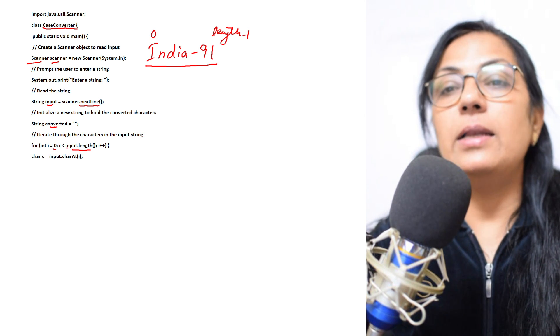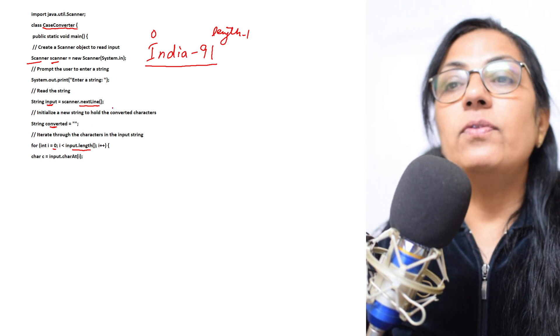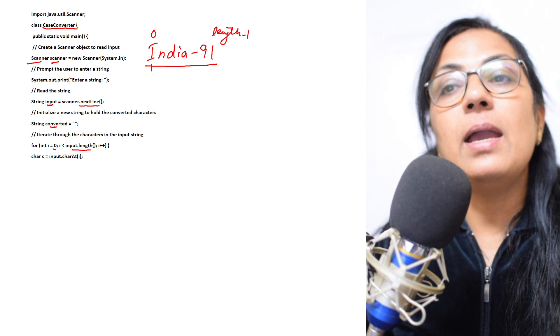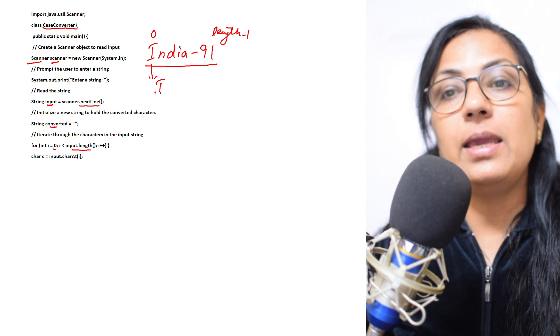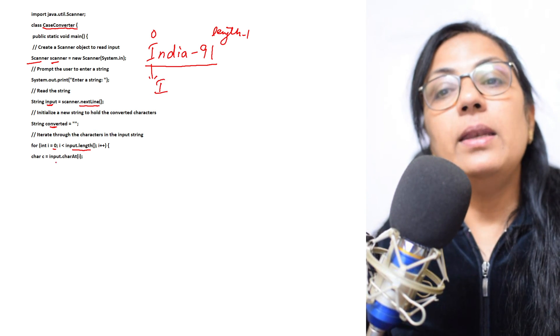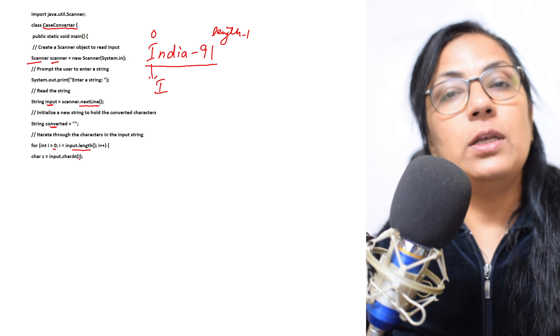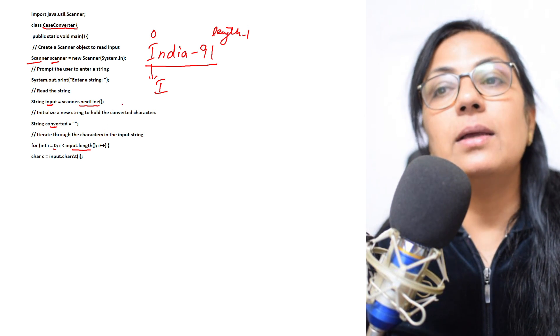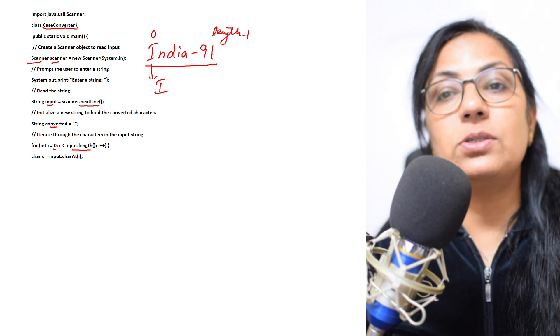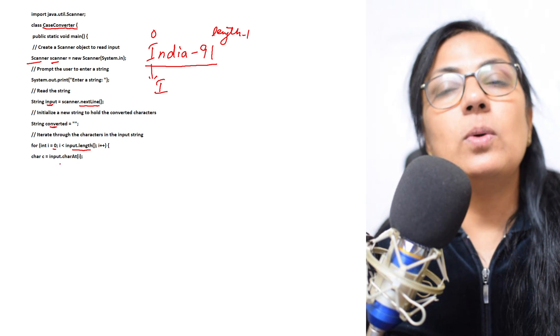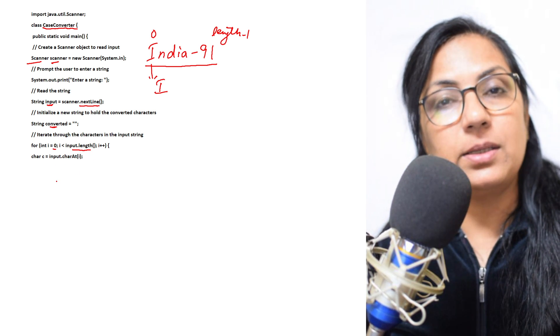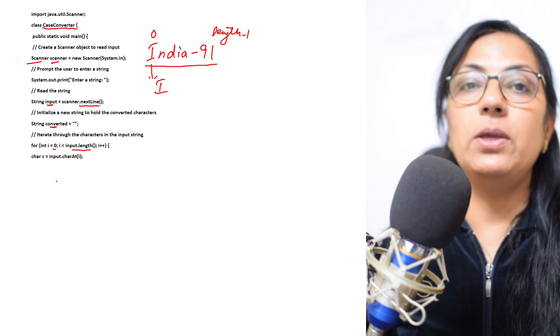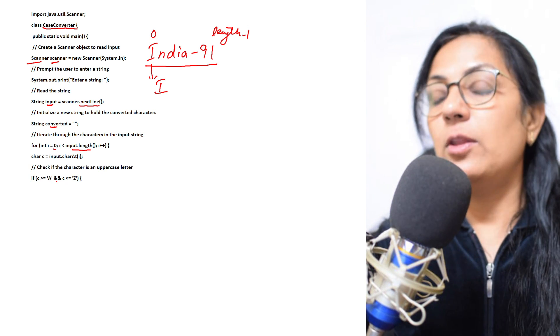After that you will start extraction of the character. First we extract i, then input.charAt function is used to extract the character from the given string. charAt(0), charAt(1), charAt(2). One by one, to extract each character, we will be using this charAt function.